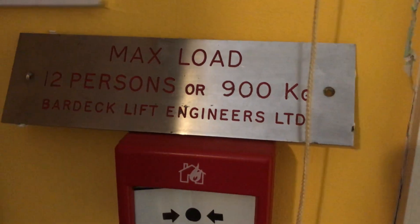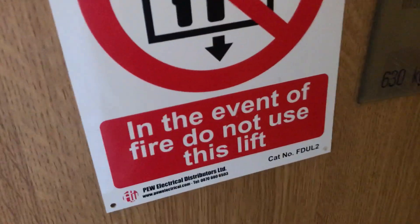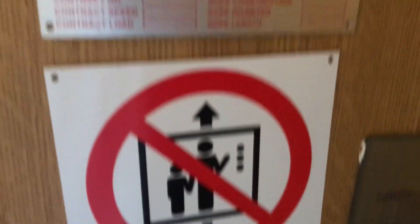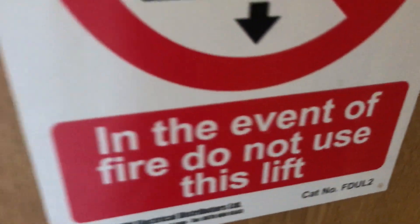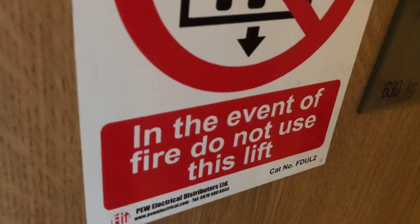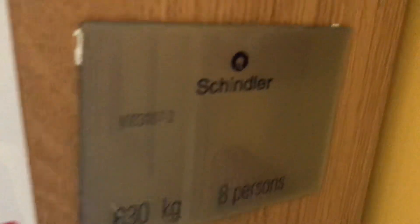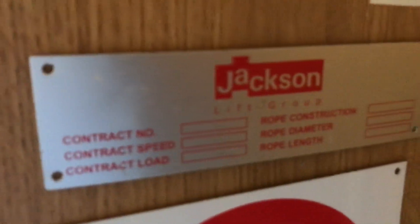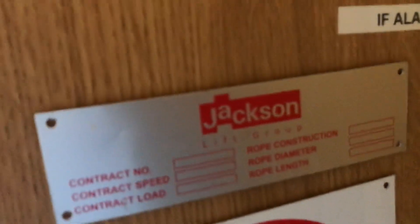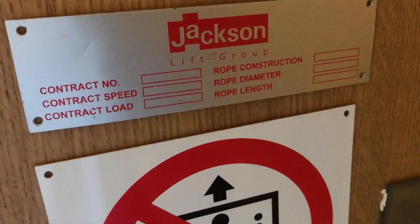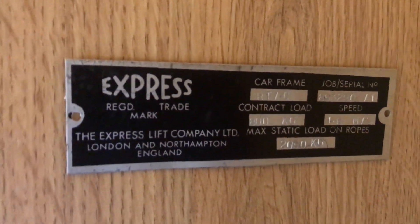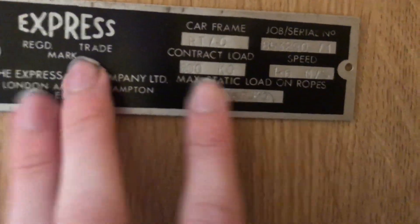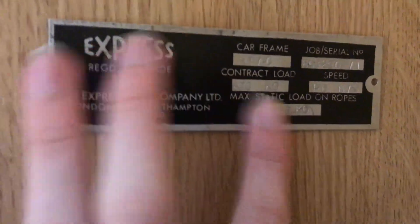Here we've got a GAL indicator. Bartlett lift engineer's plate. PW Electrical in the event of fire do not use this lift sign. Old Schindler plate. Blank Jackson lift group plate. And a really nice old express lift plate, which is really, really nice. It feels really nice and prestigious. By the way, I always have a Jackson stick around there. Here I have a Jackson lift group hat with a hard hat thing in it.